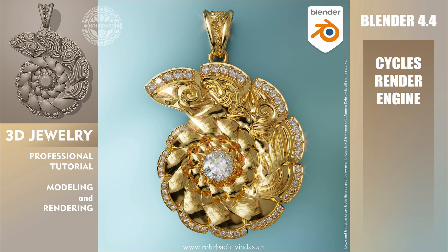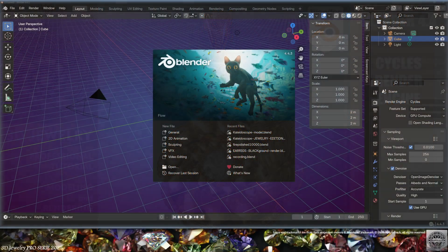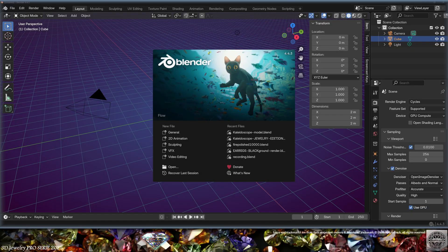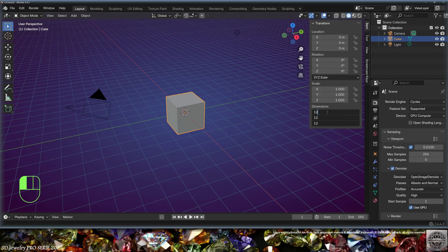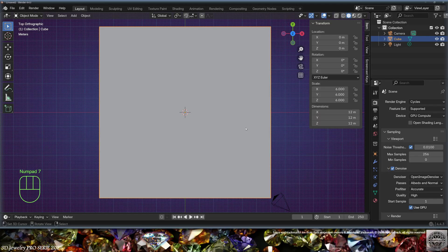No artificial intelligence, no drugs, no easy tricks — this is a 3D jewelry modeling and rendering tutorial in Blender 4.4. Let's get started. Select the default cube and give it dimensions of 12 millimeters, then go to the top view.